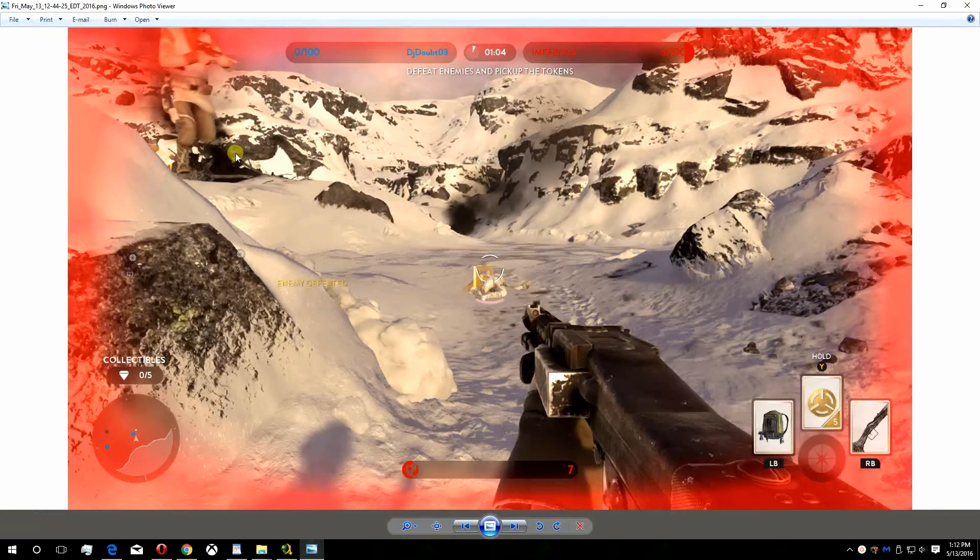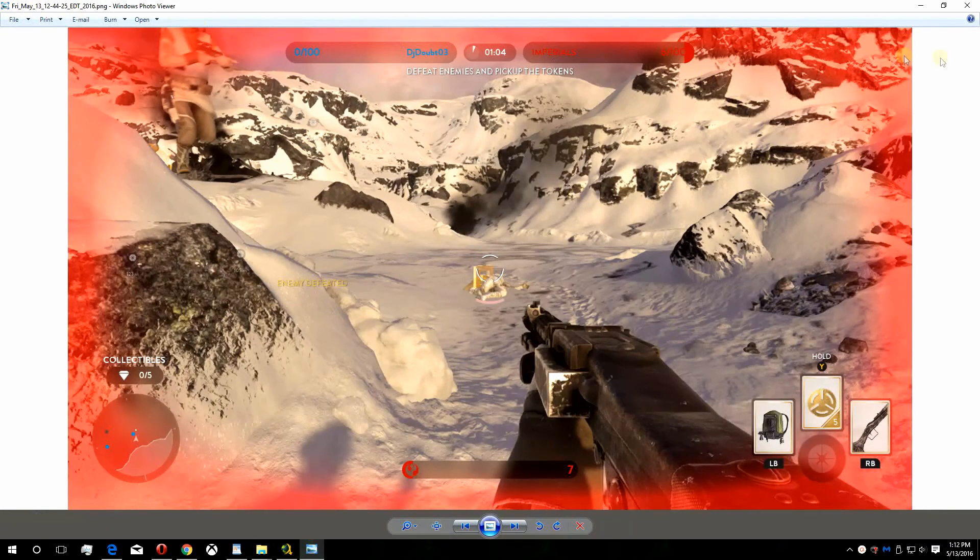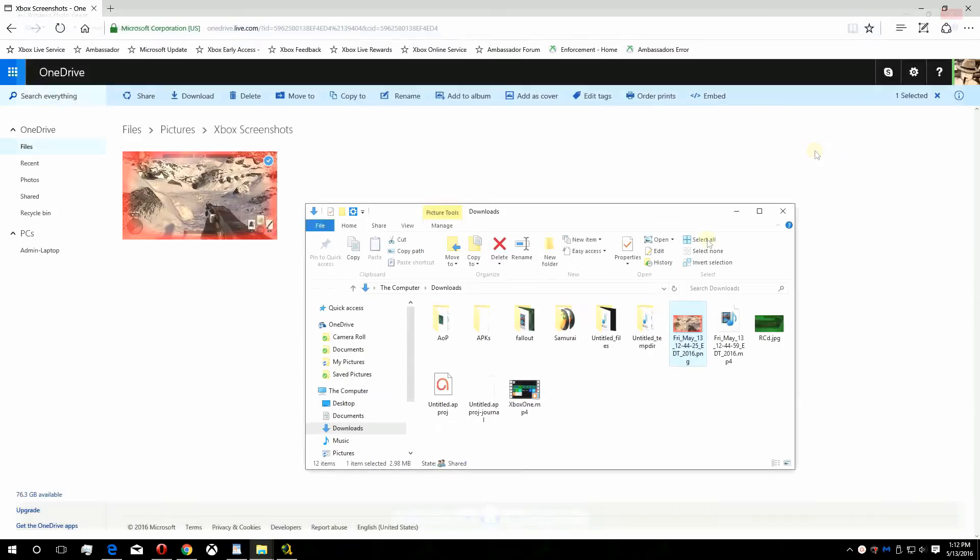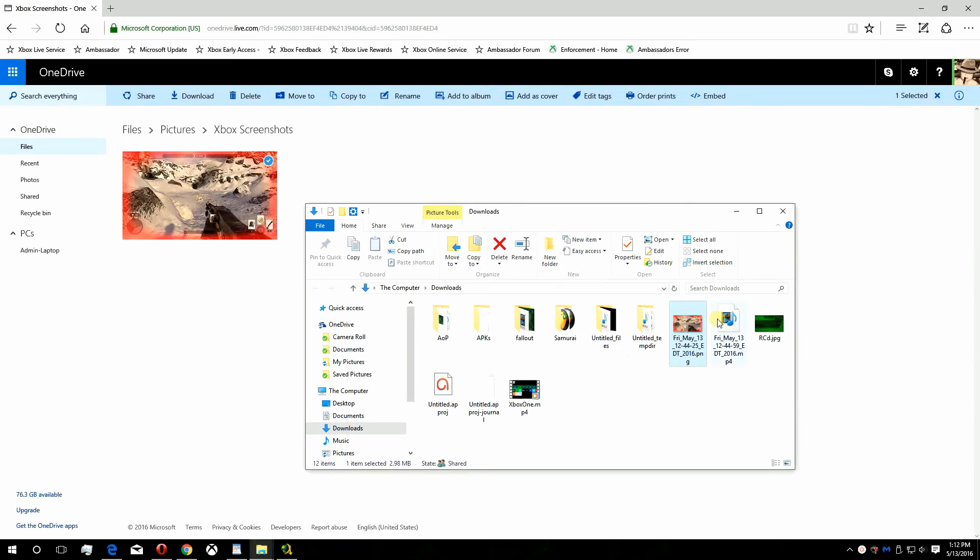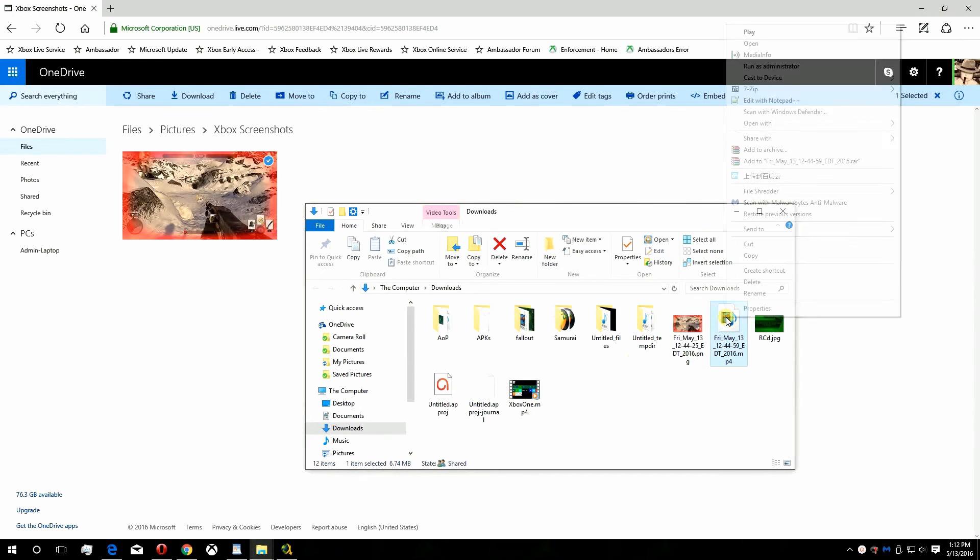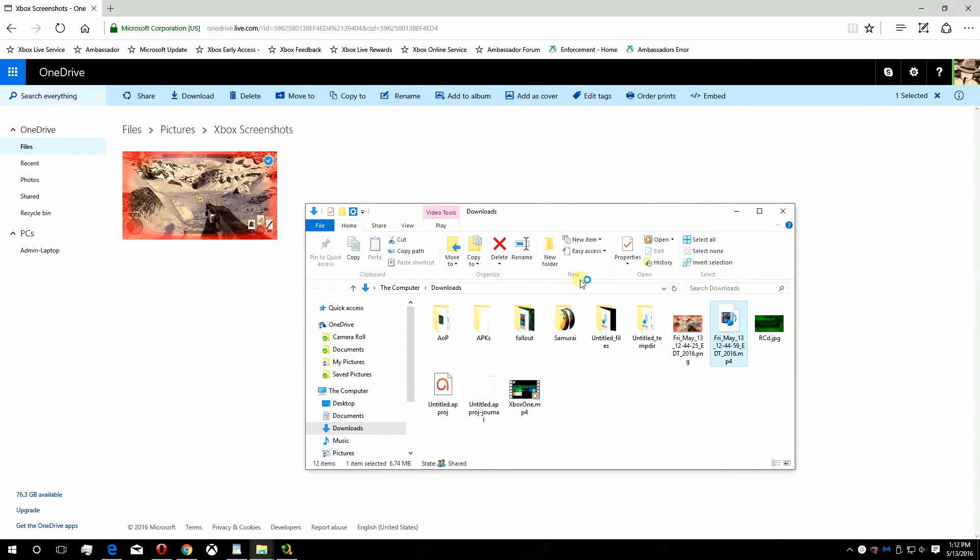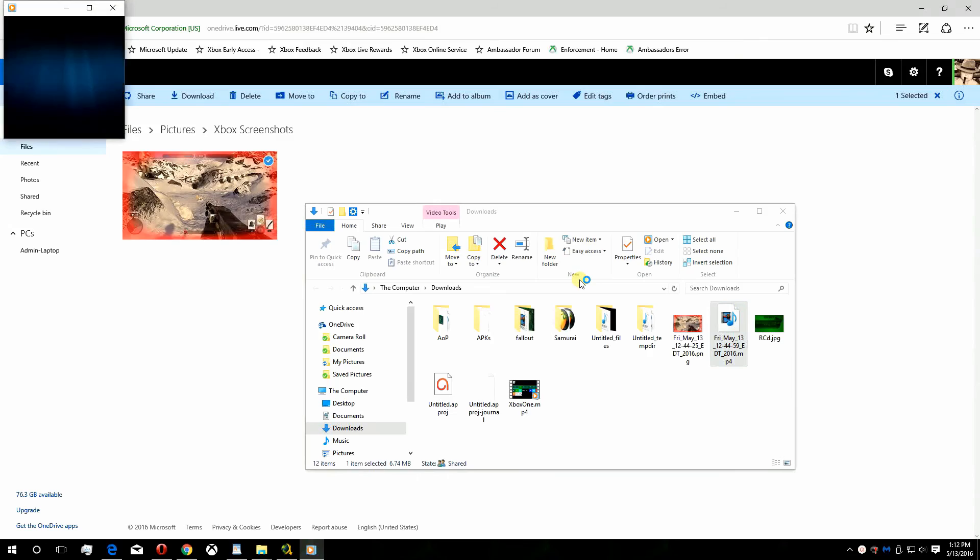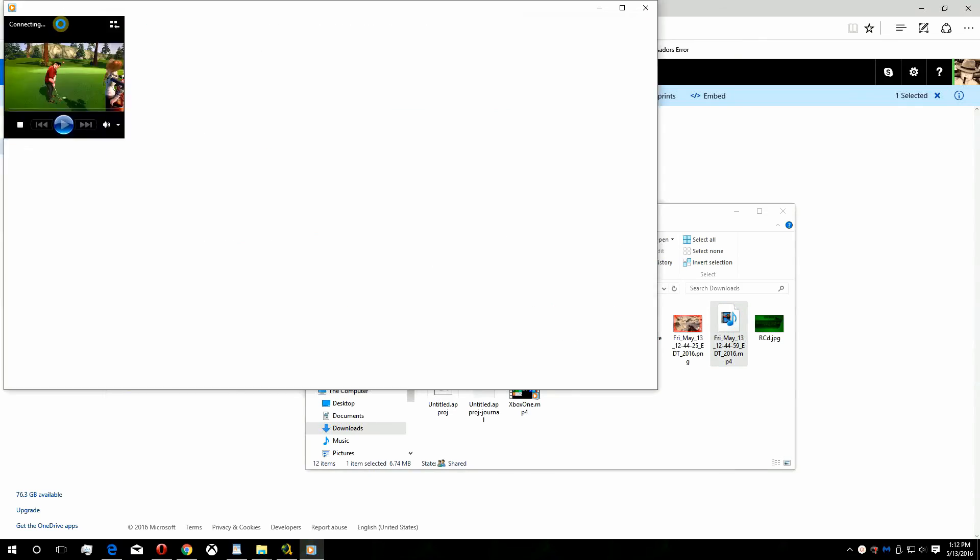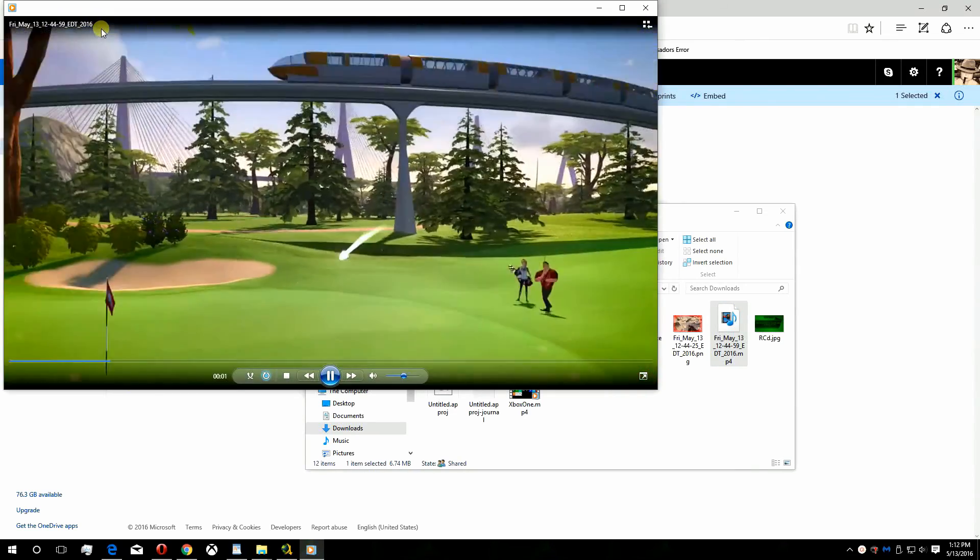As you see here, I am able to view the screenshot that I downloaded to my computer as well as the video clip. You are now freely able to edit, save or share your epic moments or fails in places other than Twitter or Xbox Live.